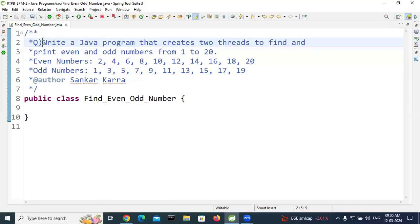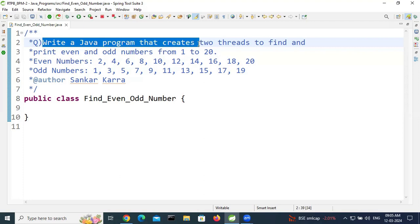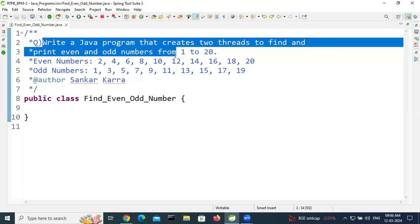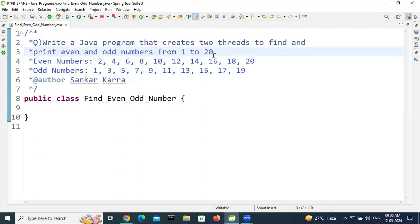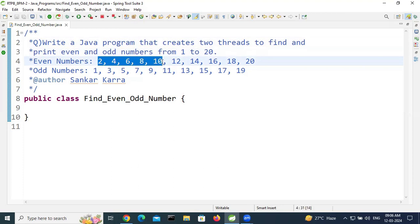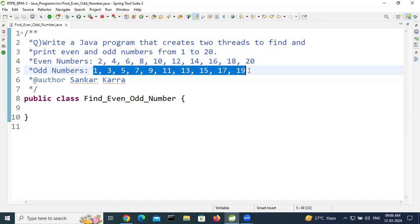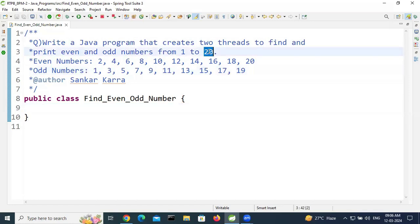Hi guys, myself Shankar. I will discuss a most important interview program for freshers and experienced candidates. Write a Java program that creates two threads to find and print even and odd numbers from 1 to 20. The maximum number is 20. After completion of the program, we will get this output: even numbers 2 4 6 8 10 12 14 16 18 20, and odd numbers 1 3 5 7 9 11 13 15 17 19.